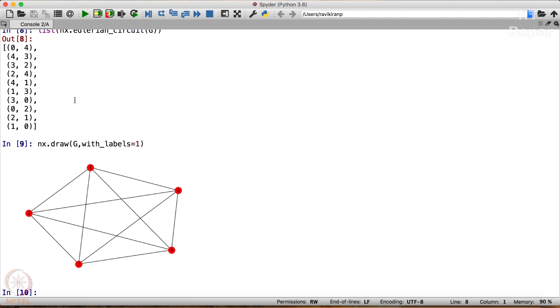Well it is. You have obtained the edges here, right? You have obtained Eulerian circuit. So this way you can obtain Eulerian circuit and check if a graph is Eulerian or not.